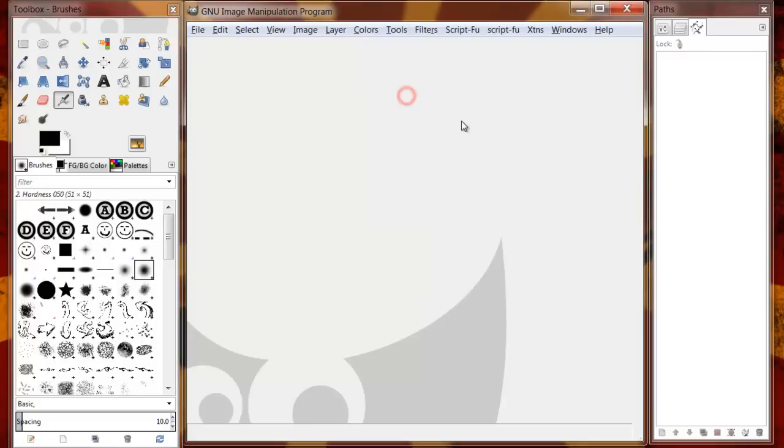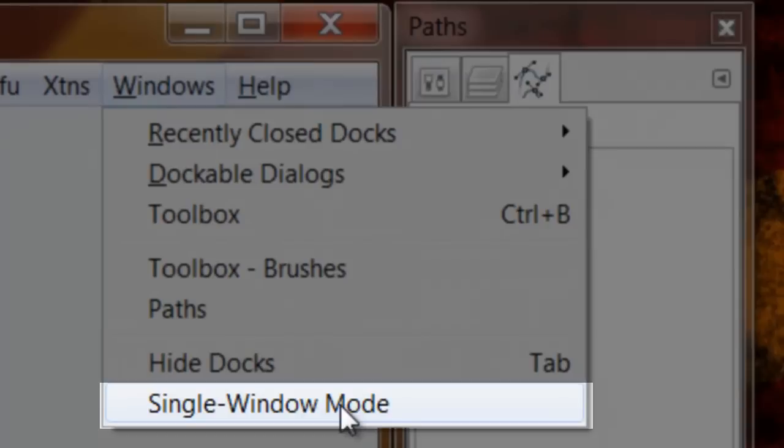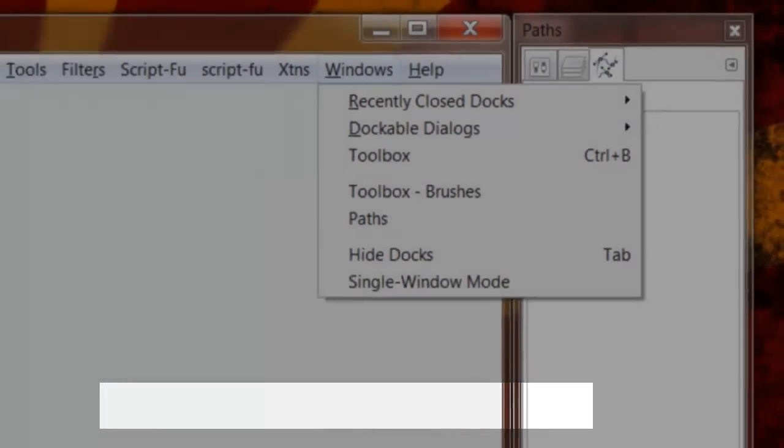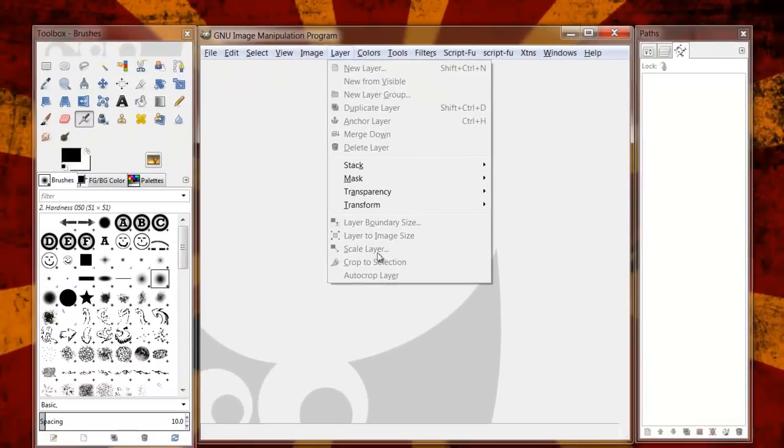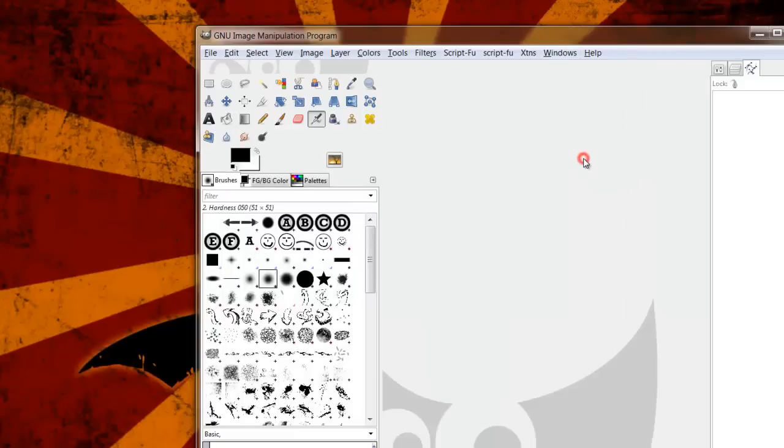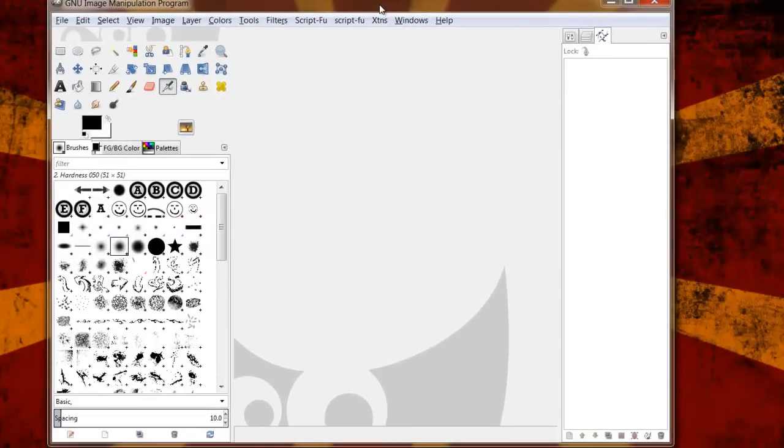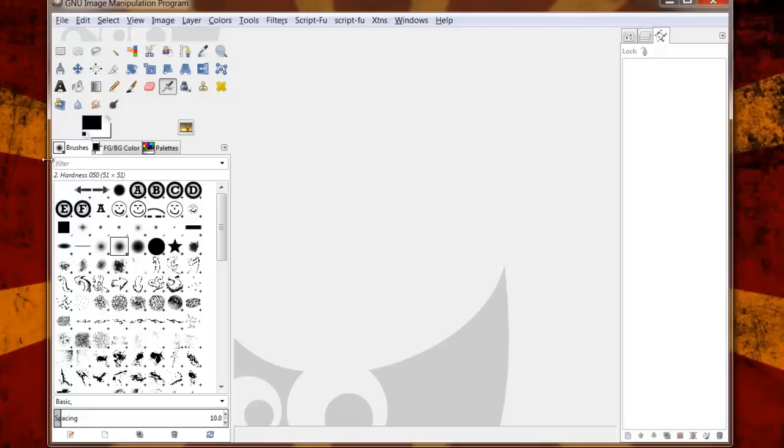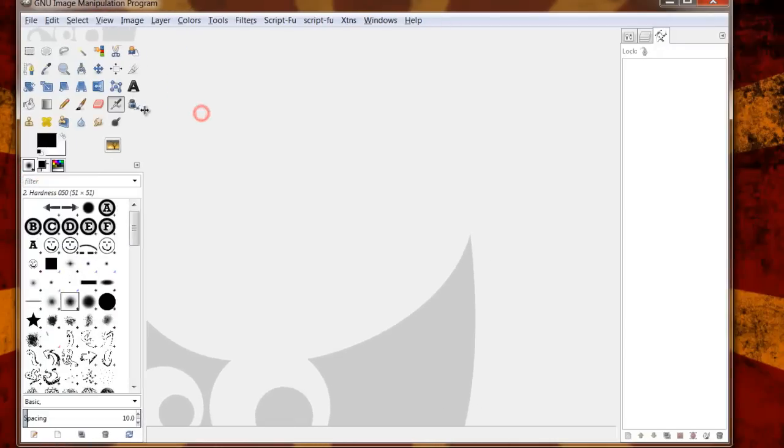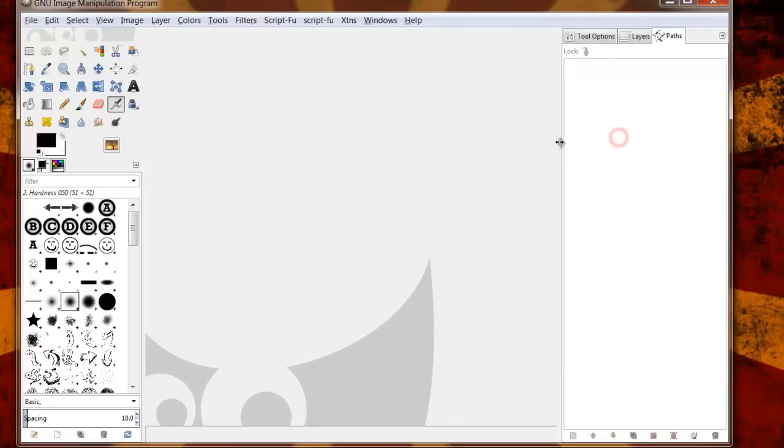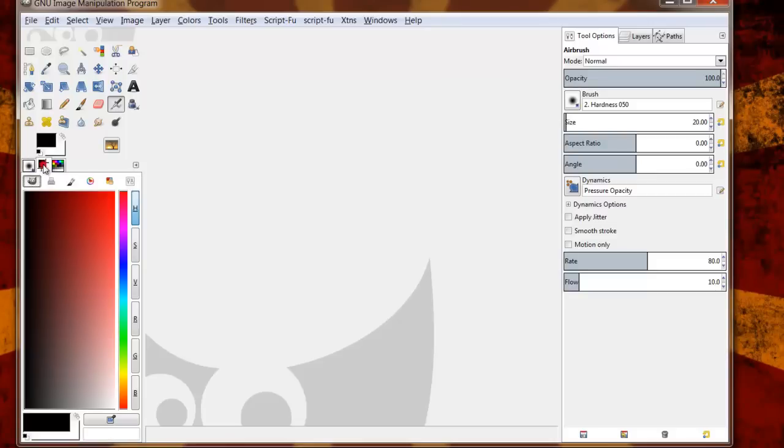Now in GIMP 2.8 they've also given us this option of a single window mode. You can set up all your different windows just like you already have here, go to Windows and click on single window mode. What that does is it creates it so it's all kind of docked together and you can resize this as you choose. So there's just some ways to customize your screen.